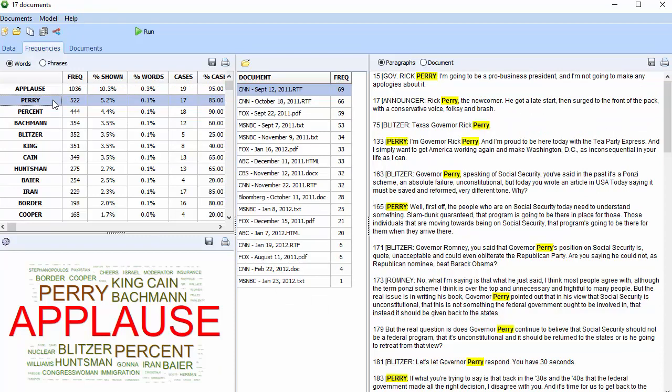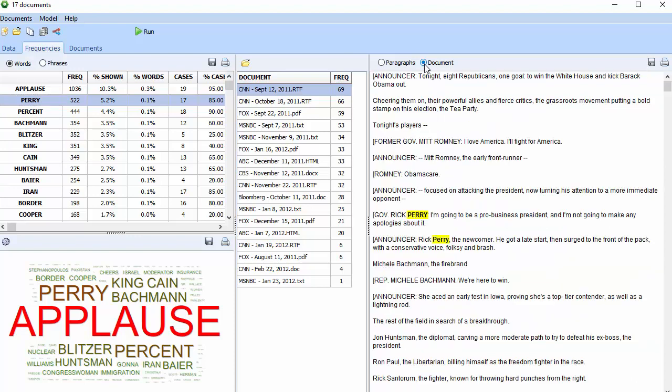For each word I select, I have the related documents in descending order of frequency, along with either the paragraph containing the selected word, or the entire document. The word cloud is also searchable.